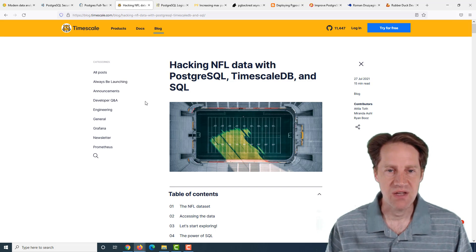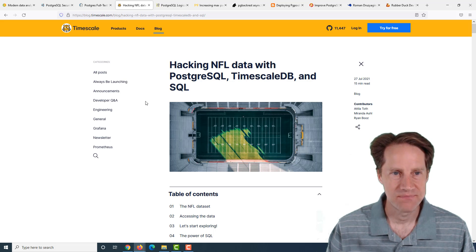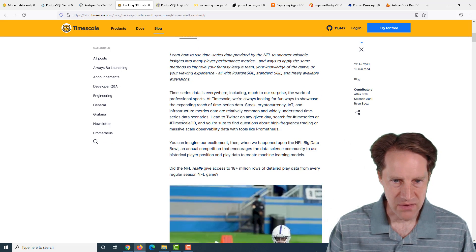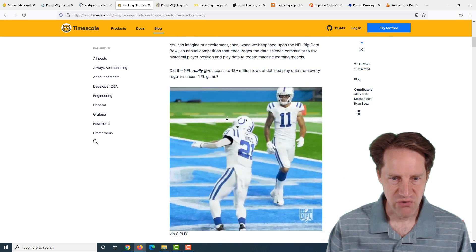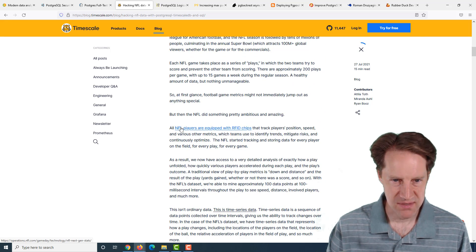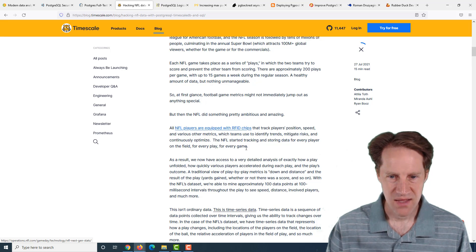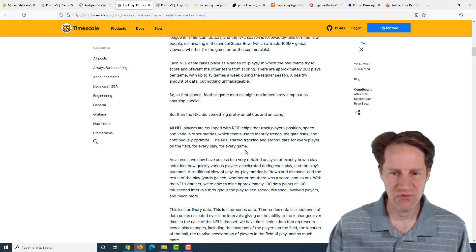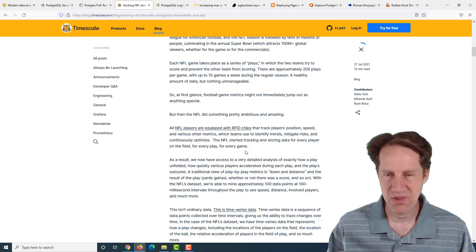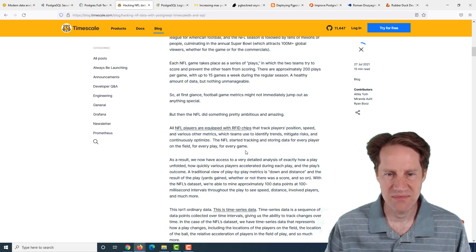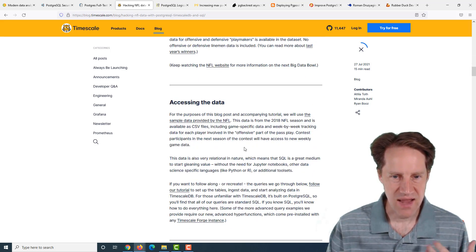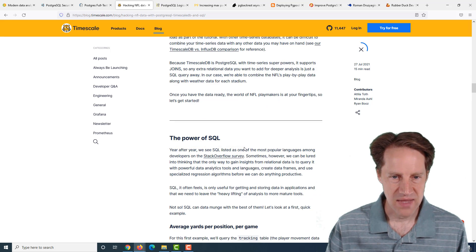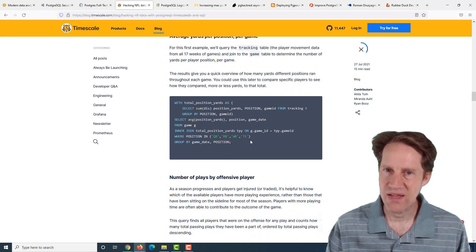The next piece of content, hacking NFL data with PostgreSQL, TimescaleDB, and SQL. This is from Timescale.com. They're talking about how the NFL has had some public data they put out that tracks a ton of information for some games because apparently NFL players have been equipped with RFID chips that is reporting data at 100 millisecond intervals for each play describing speed, distance, the players, and essentially a big bucket of time series data.